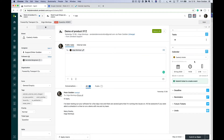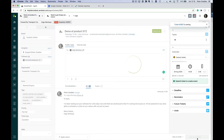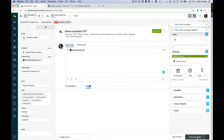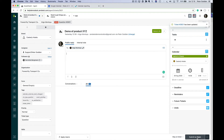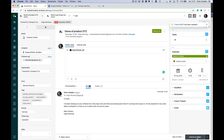Think about the calendar event that you're attaching to the ticket as an extension of Zendesk ticket fields. Just like when you change a Zendesk ticket field you need to submit it for it to take effect on a ticket, the same applies to the calendar event. I'm going to click submit here, and that's going to create the event on this ticket.